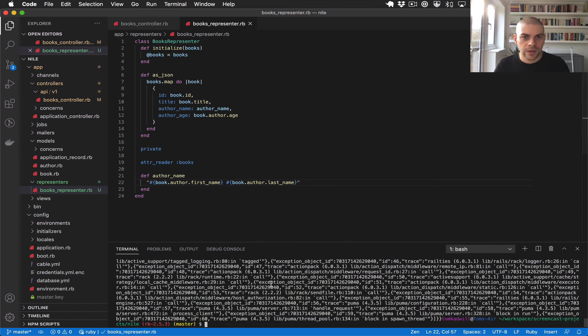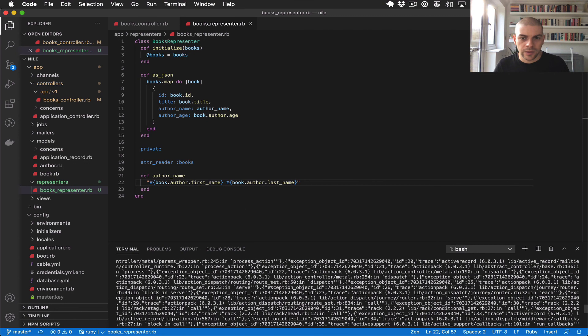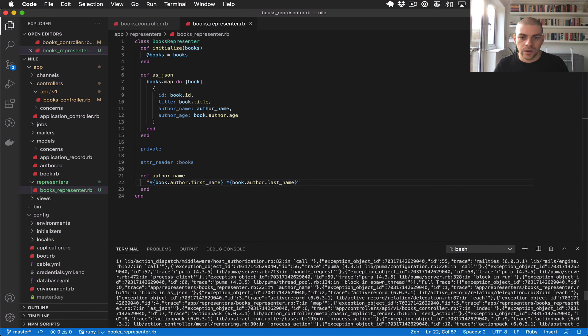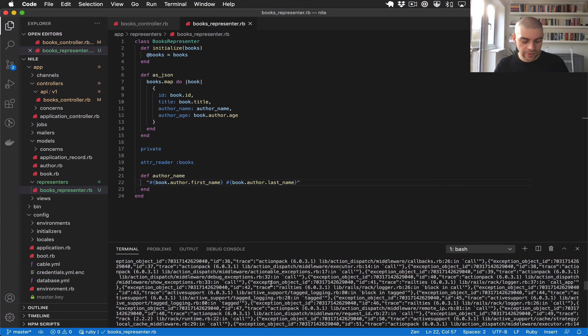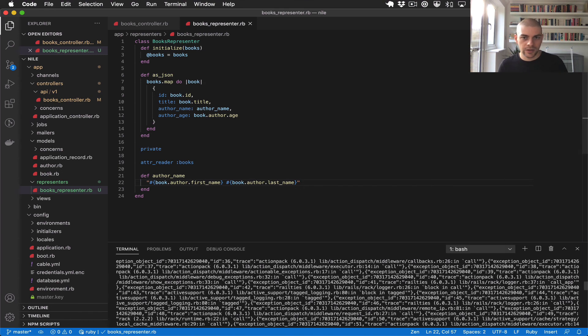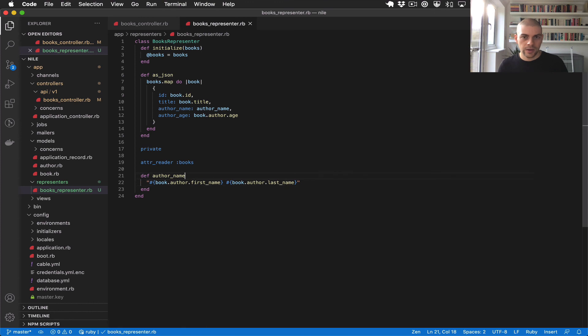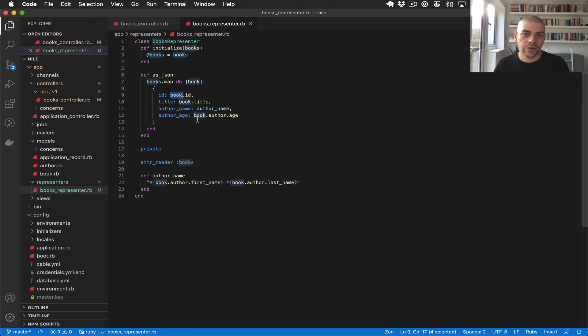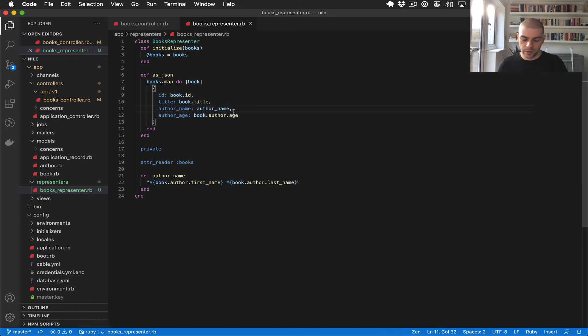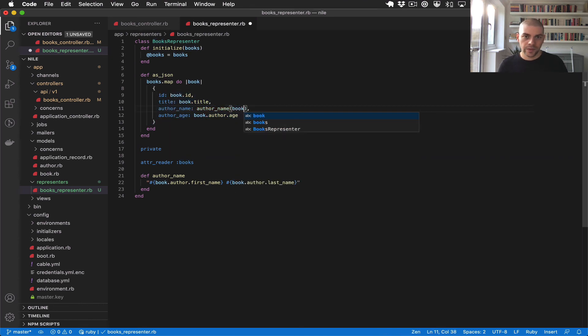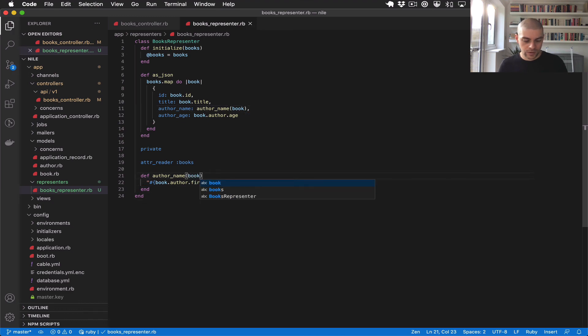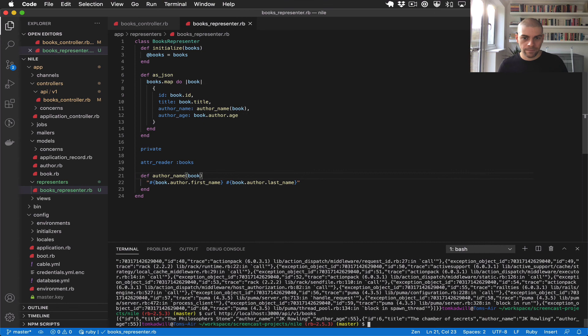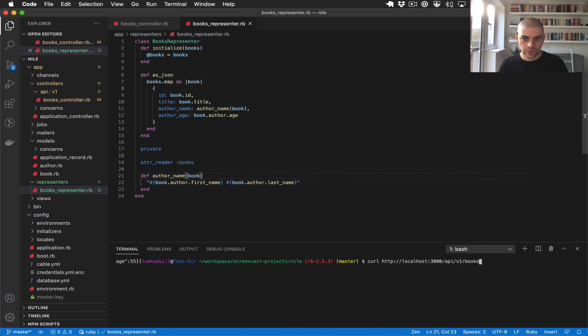So let's try the controller again to make sure it works. I think the issue here is that I need to pass the book because books is available globally to the representer, but the book is only available inside the block. So what I need to do is pass the book into author_name. Let's try that again. There we go. Just clear the console.